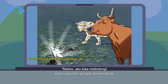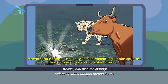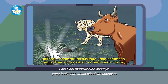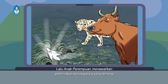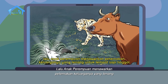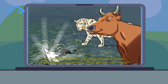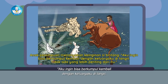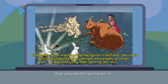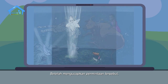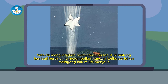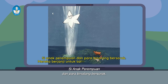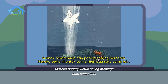Macan tutul berkata, Kelinci, aku bisa melindungi kebun sayurmu dengan auman keras dan kuku tajamku. Lalu sapi menawarkan susunya yang berlimpah untuk diberikan sebagian ke anak-anak macan. Lalu anak perempuan menawarkan peternakan keluarganya yang tenang untuk tempat tinggal sapi. Anak perempuan menanyakan keinginan si bintang. Aku ingin bisa berkumpul kembali dengan keluargaku di langit. Tidak ada yang lebih penting dari itu. Setelah mengucapkan permintaan tersebut, si bintang kembali bersinar dan melayang pergi. Si anak perempuan dan para binatang bersorak, berjanji untuk saling menjaga satu sama lain.